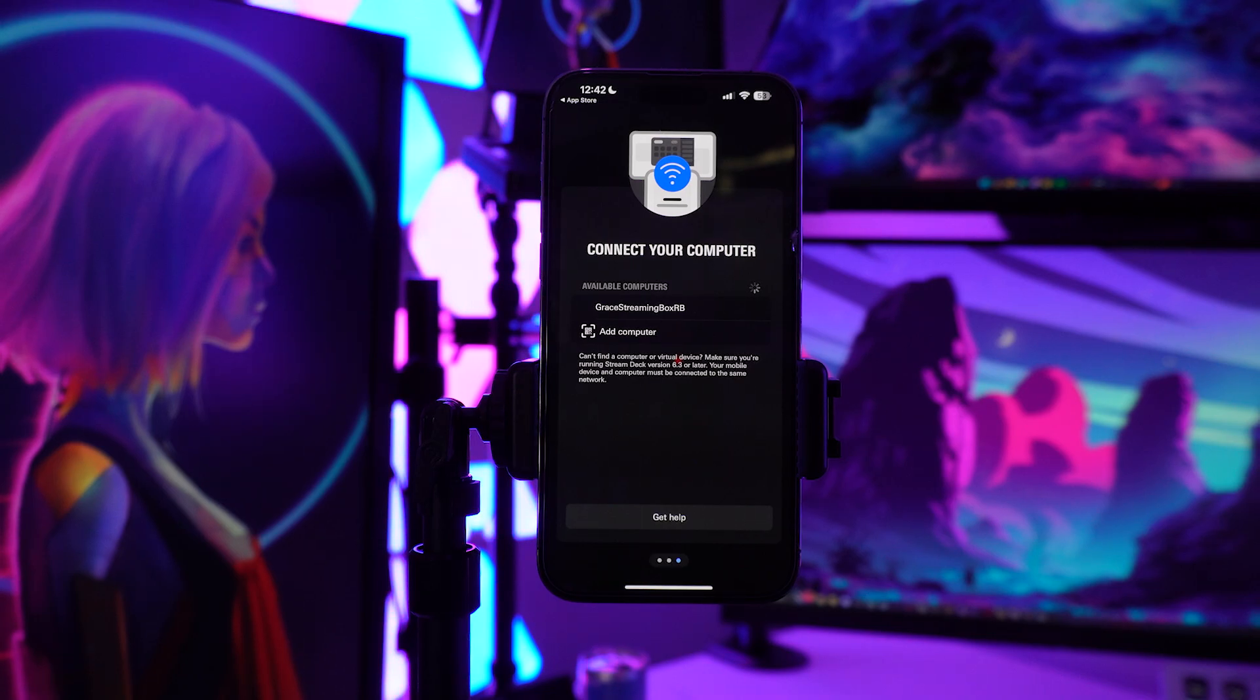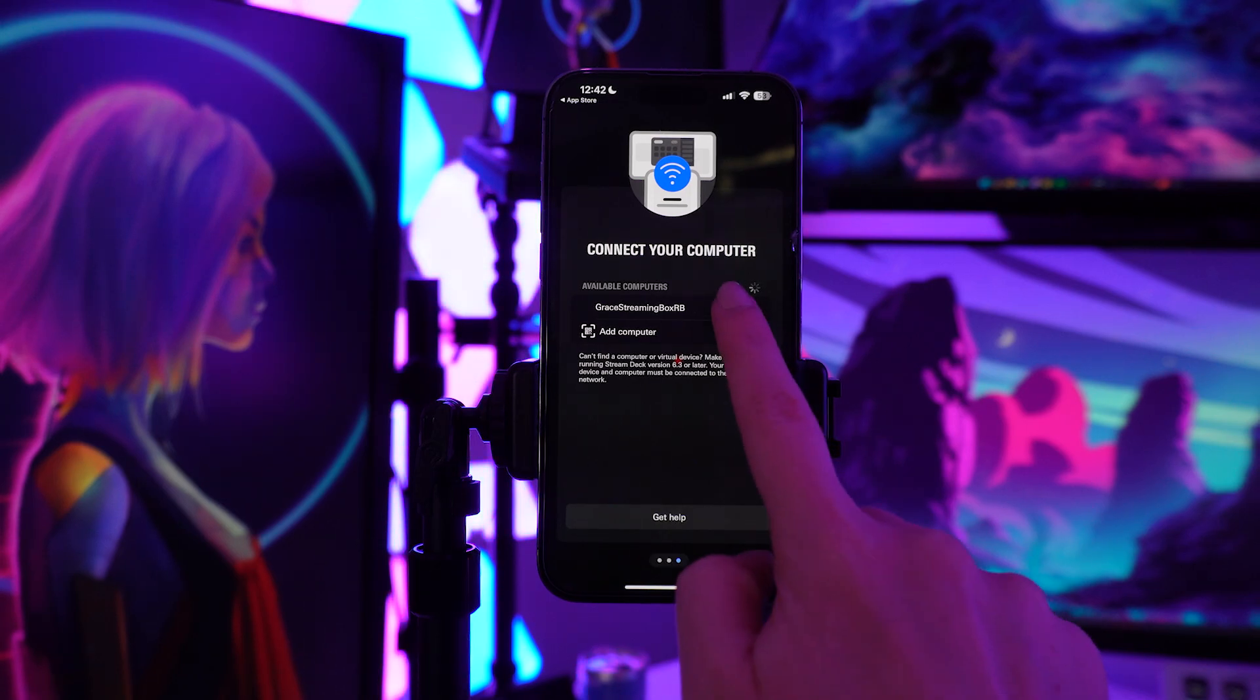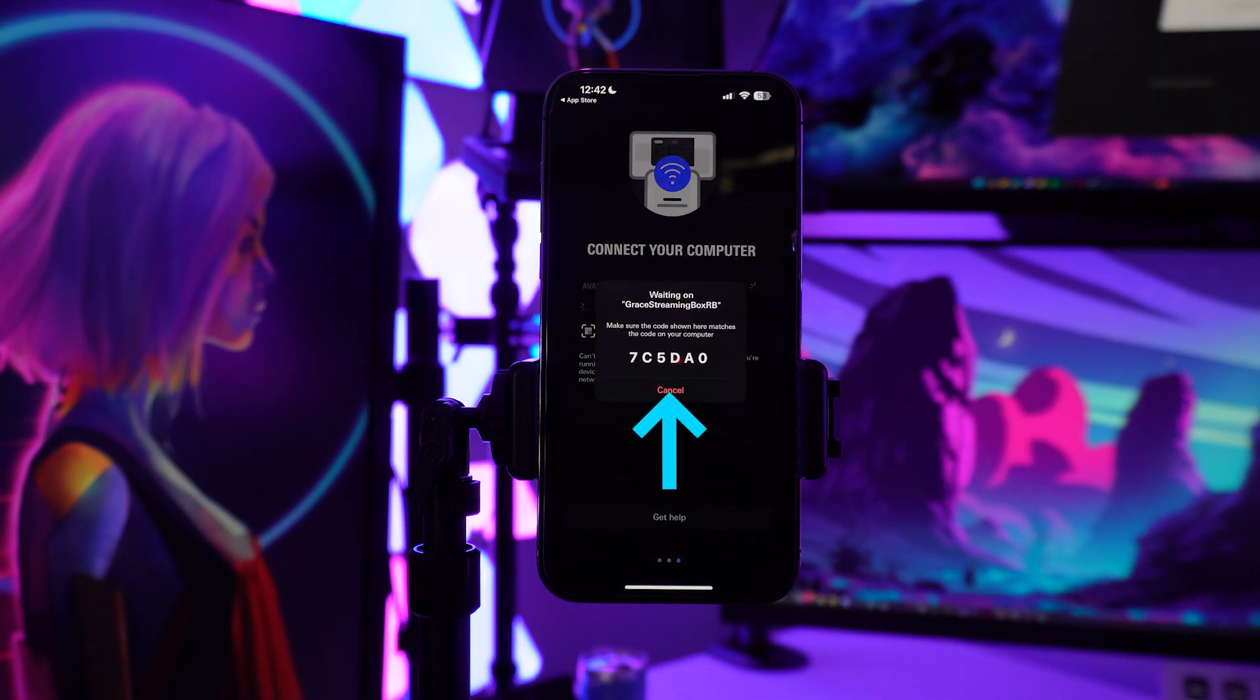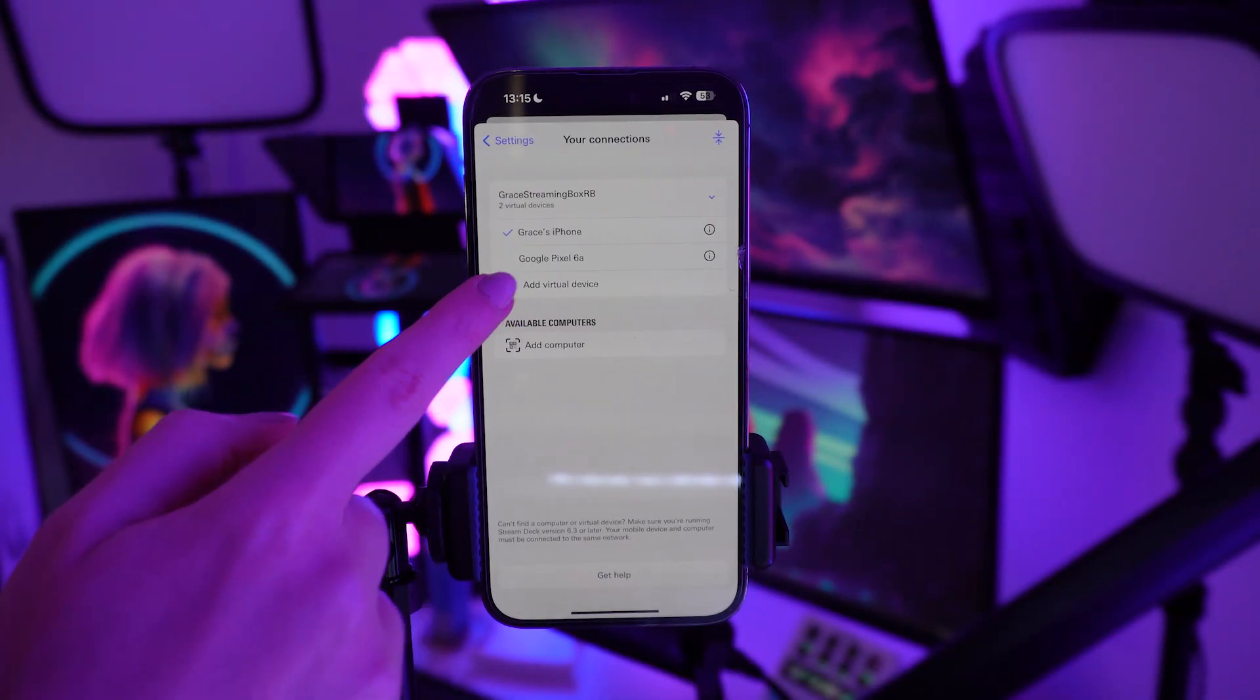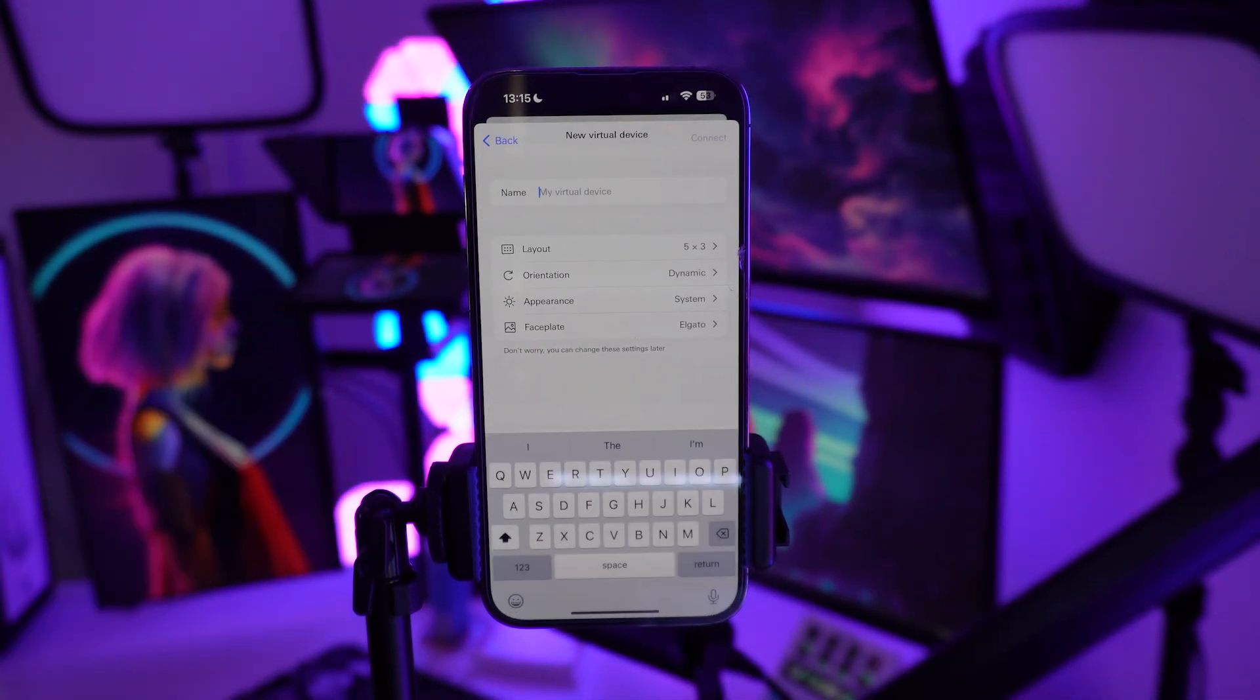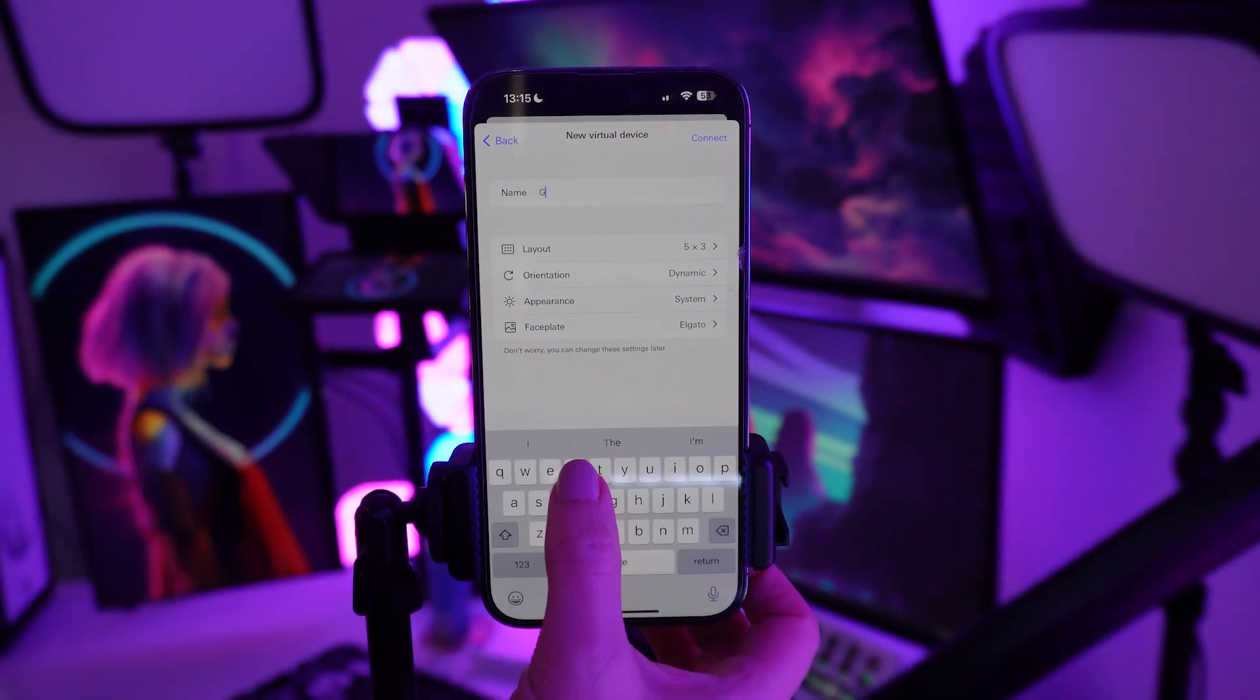Launch the Stream Deck software and connect your computer. You'll be prompted to confirm a code to trust your device. Once that's done on your device, tap the Add Virtual Device, and you'll be able to set up the layout.